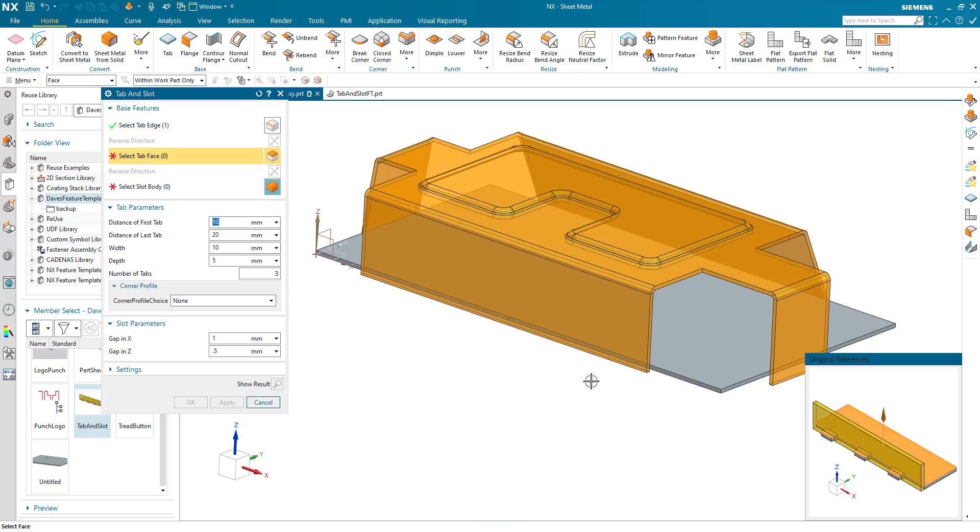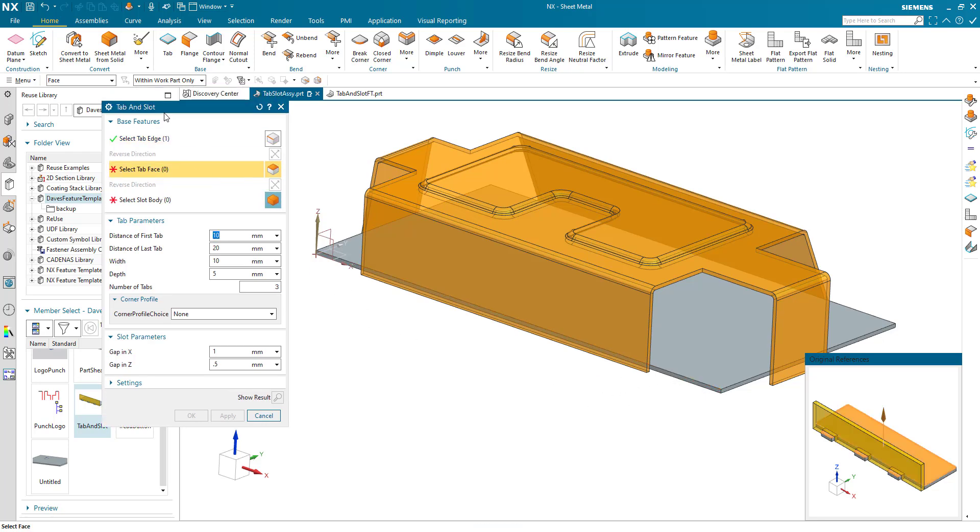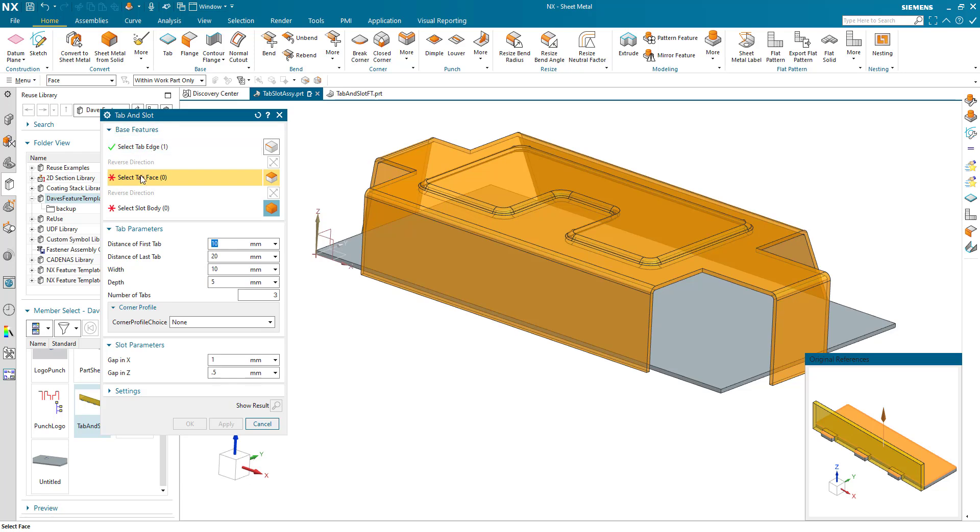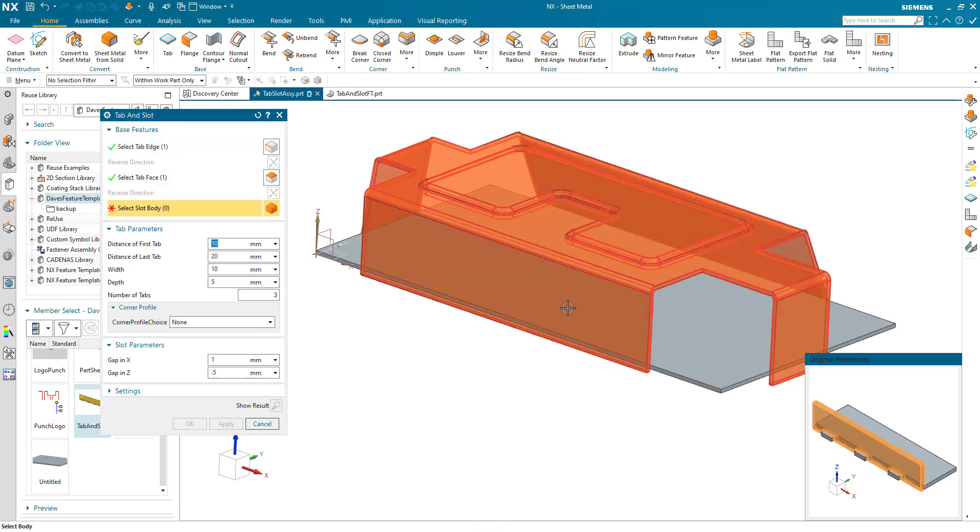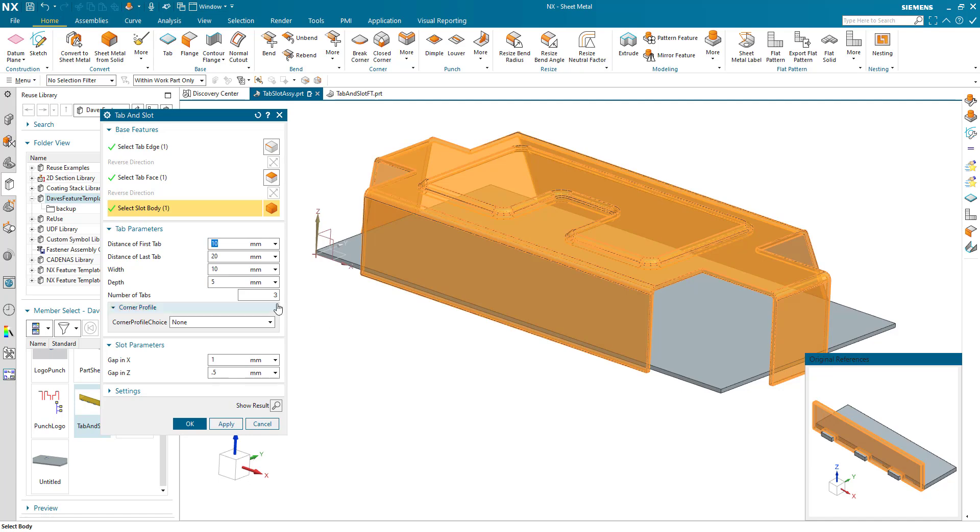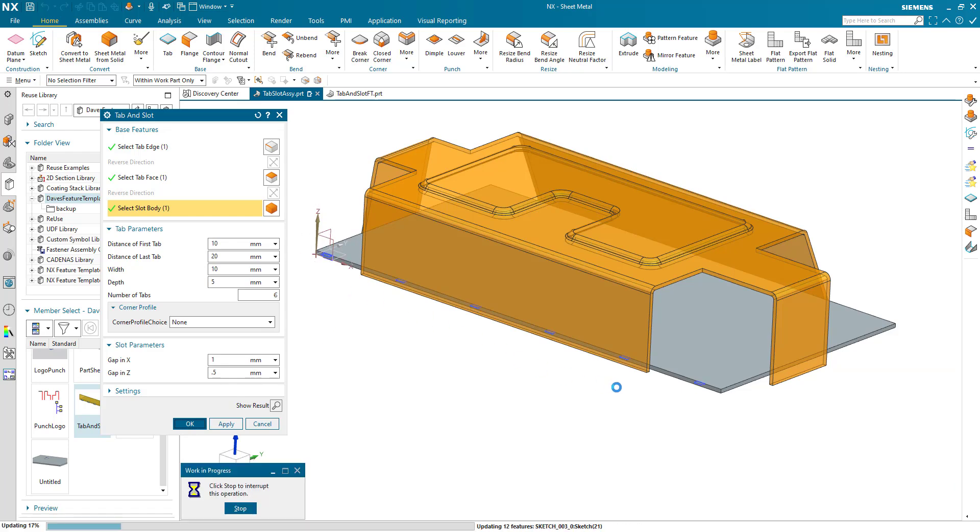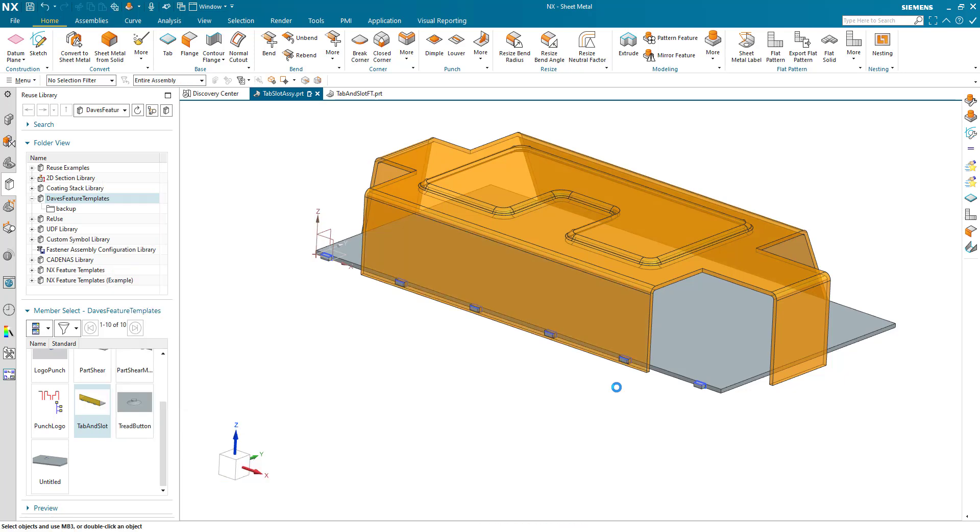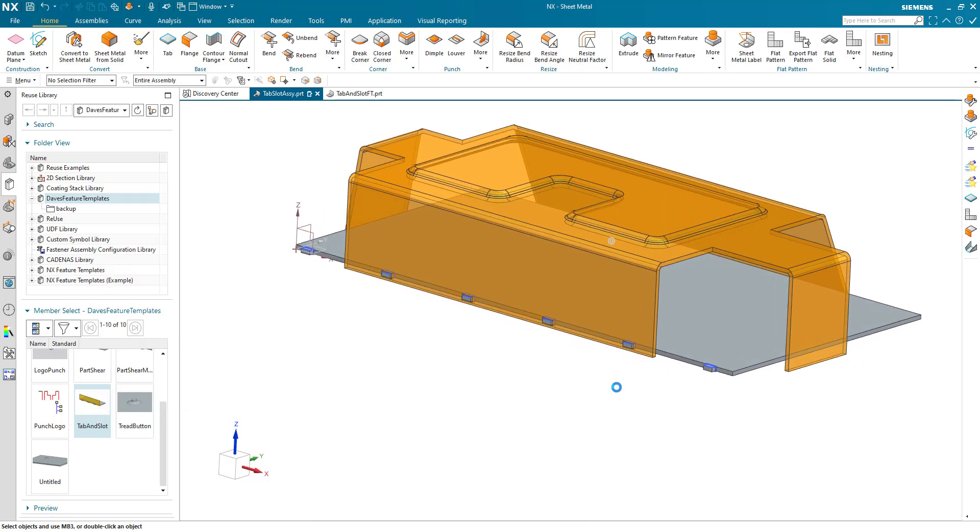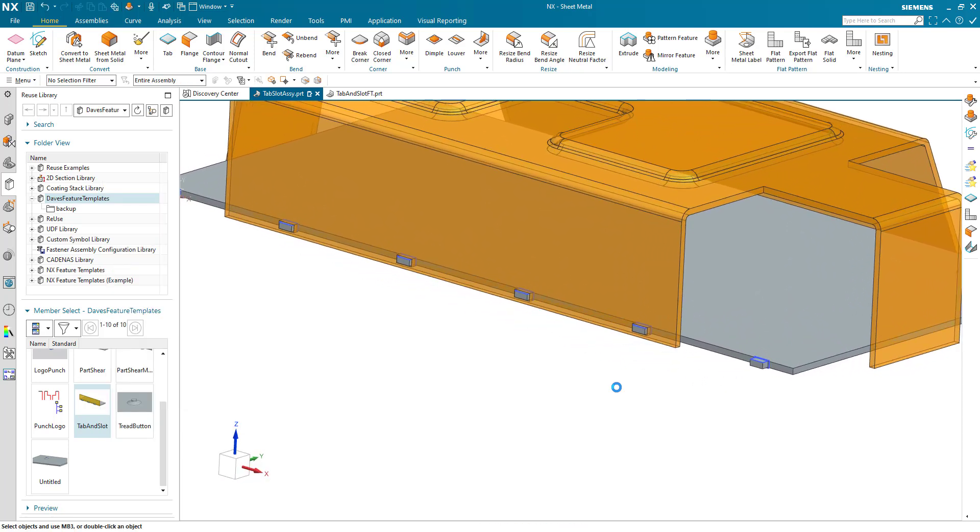So very quickly I built a tab and slot dialog using feature templates. We select the edge, we select the face, we select the body, we put in some parameters for the tabs, and we hit OK and geometry is created for us. Well, how did I get to this point here?